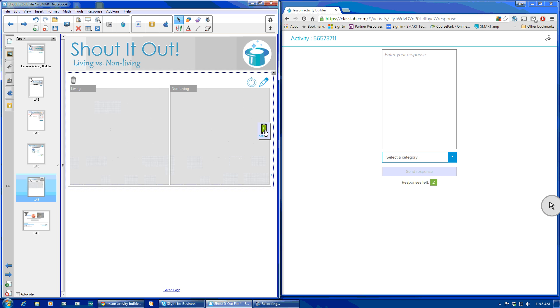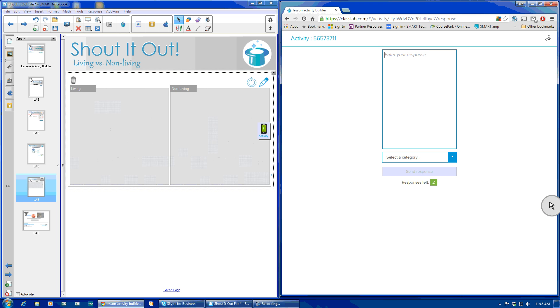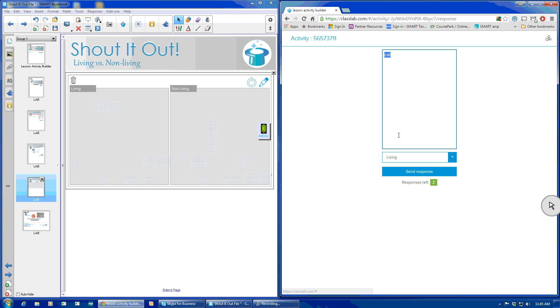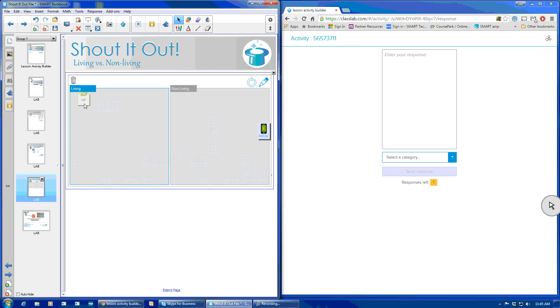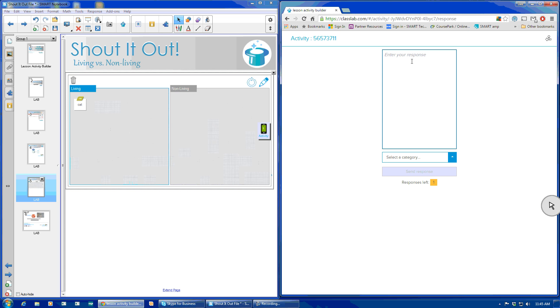I'm going to go ahead and retract that so it's not in my way. Here's your two categories, living and non-living. That's what the teacher is seeing in front of the classroom. On the side here, enter my response. So my response is cat. I'll select it's a living object, and I'll send that response. When I'm up here at the smart board, I can move my responses as they come in around and put them in order as received, or they'll just be randomly placed on that section.